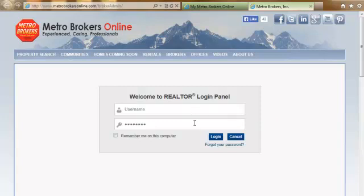You're going to want to know your username and password in order to log in. Your username is always your first name dot your last name at ColoradoHomeStop.com. This is not an actual email address — it is just your username. So you're going to type in your first name, whatever that is, dot your last name at ColoradoHomeStop.com.